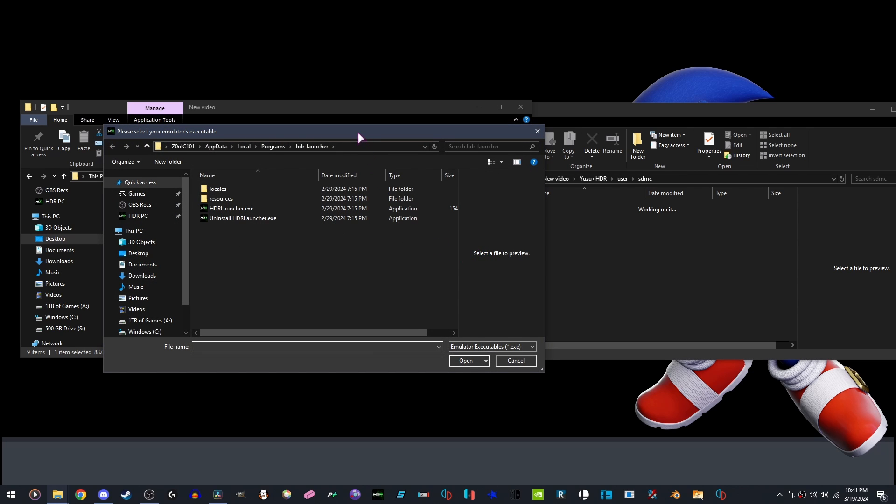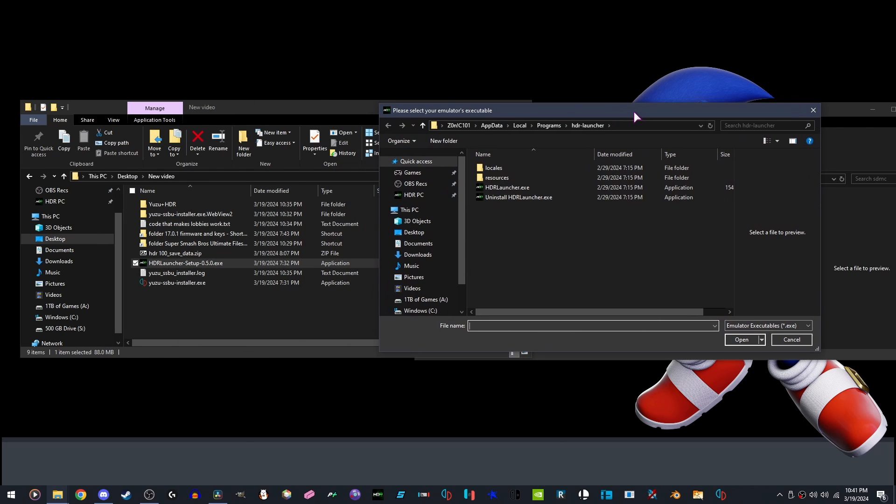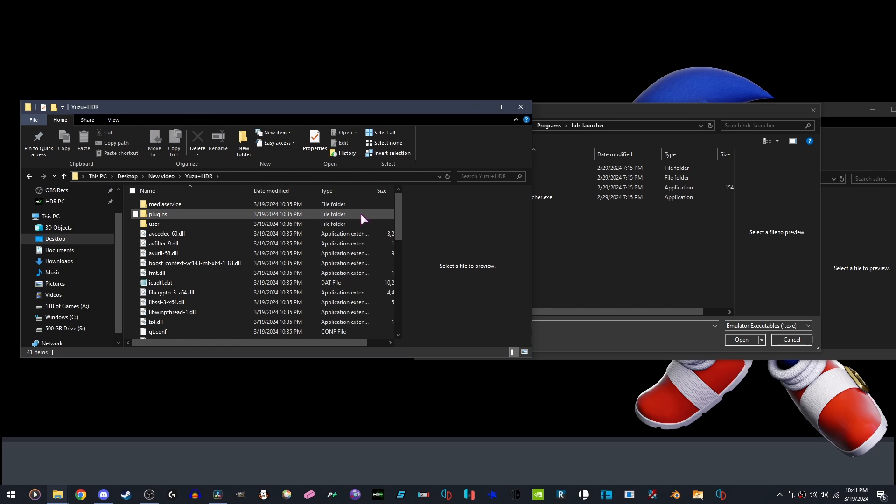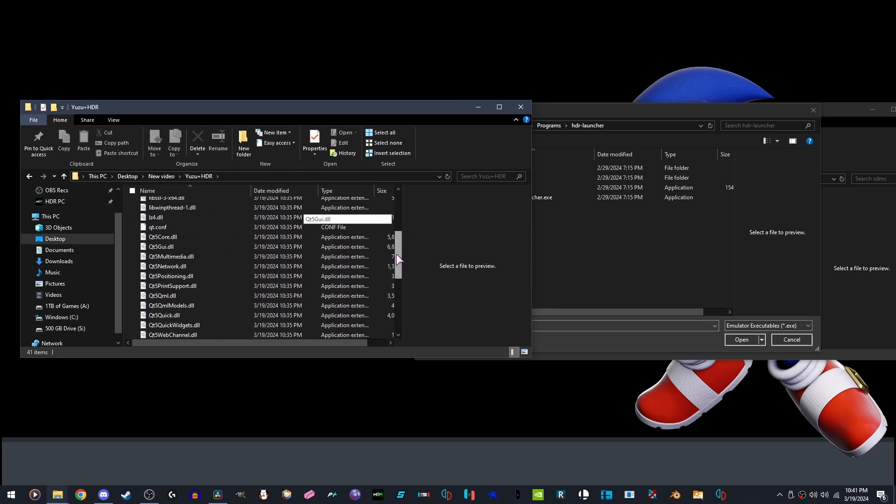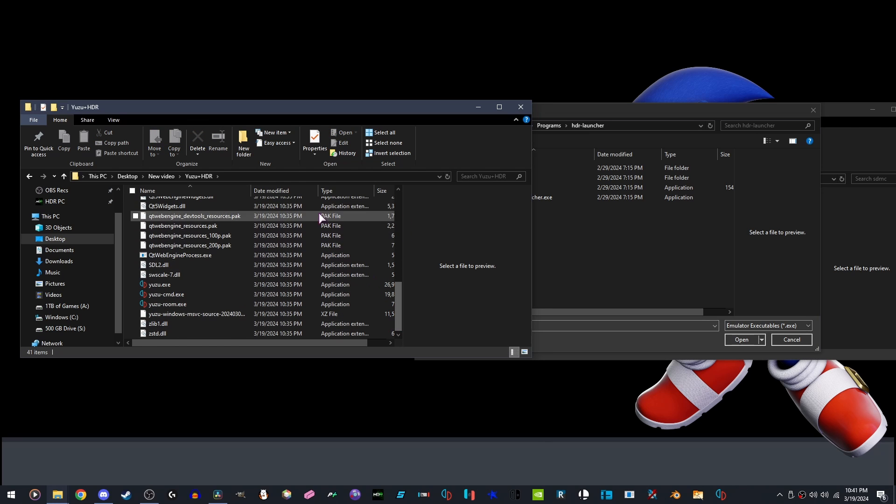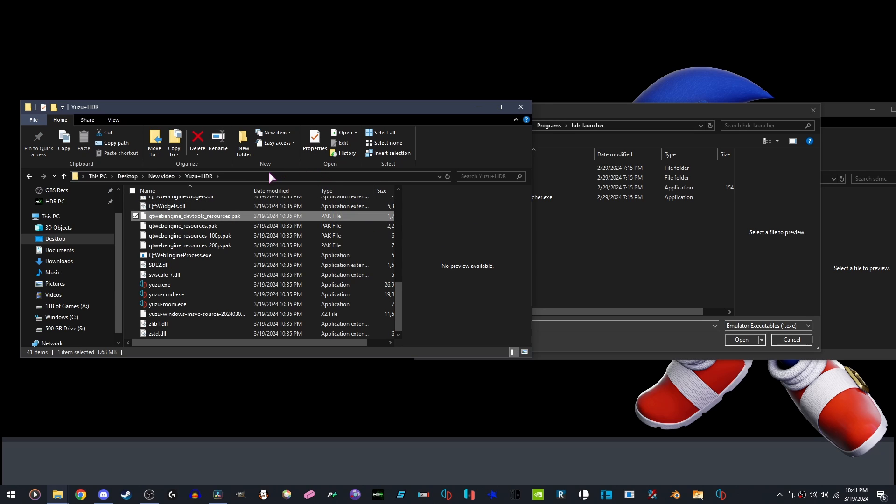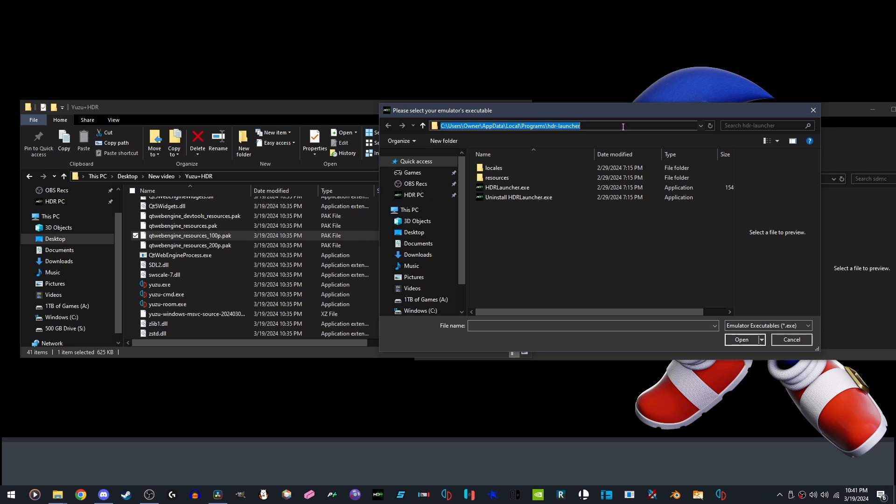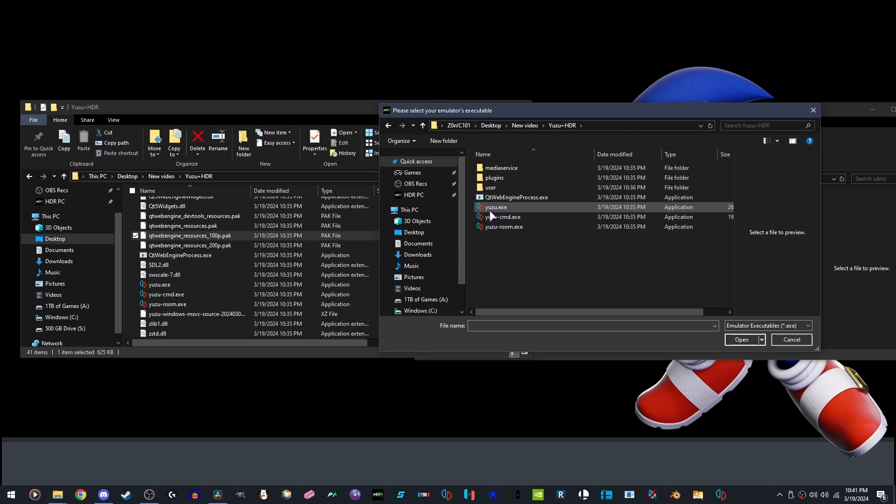We are going to be going to where our Yuzu is installed, which is right over here. Copy the directory, which you can do by clicking anywhere in this gray bar, pasting it in the same location, Open Yuzu.exe.